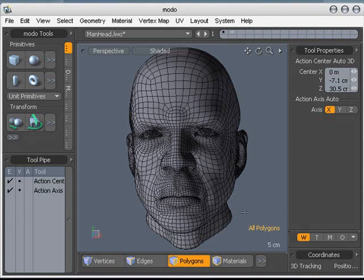One of the features of Modo that may not be so apparent at first is the ability to paint soft selections.